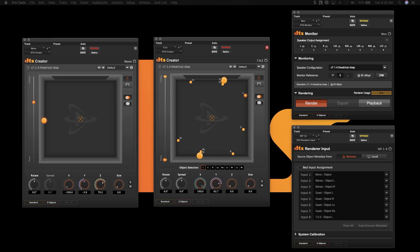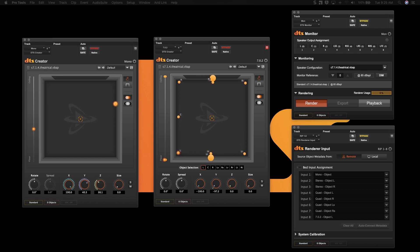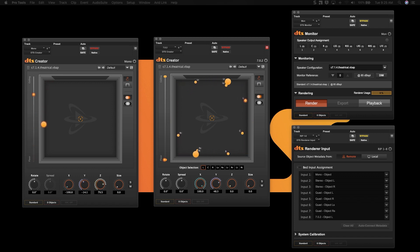We will show you how to set up the panner for mono and multi-channel instances, how to use it across multiple machines simultaneously, how to adjust for delay compensation, export multiple immersive and channel-based formats, as well as monitor in any standard or immersive sound field.